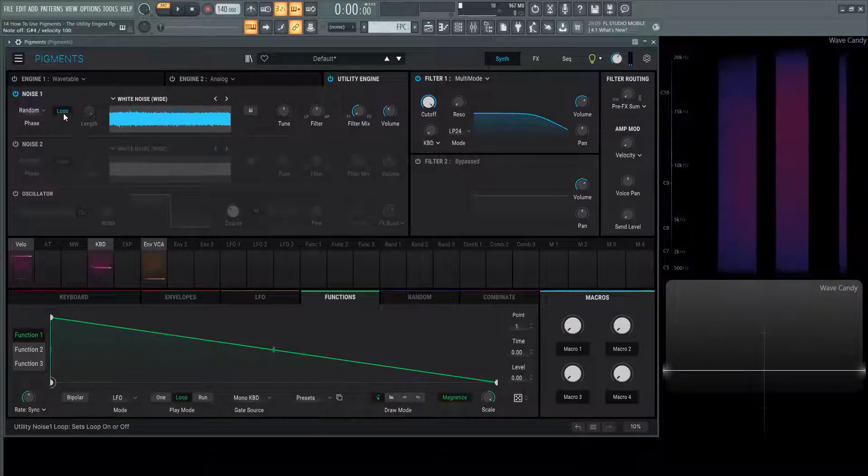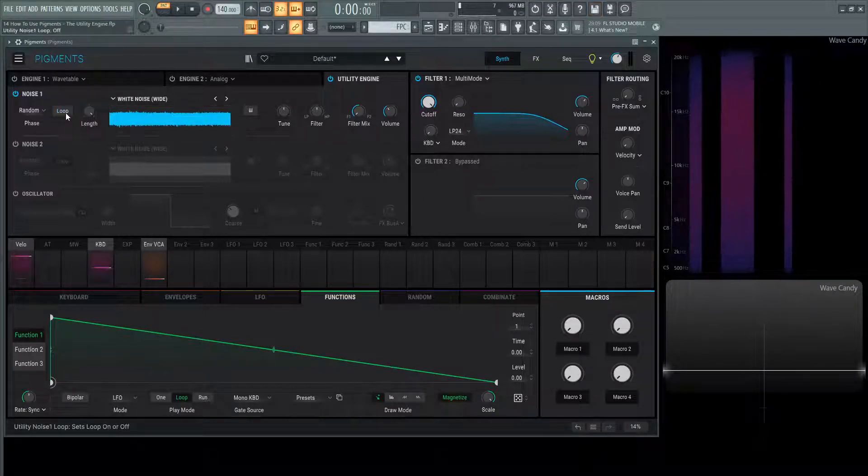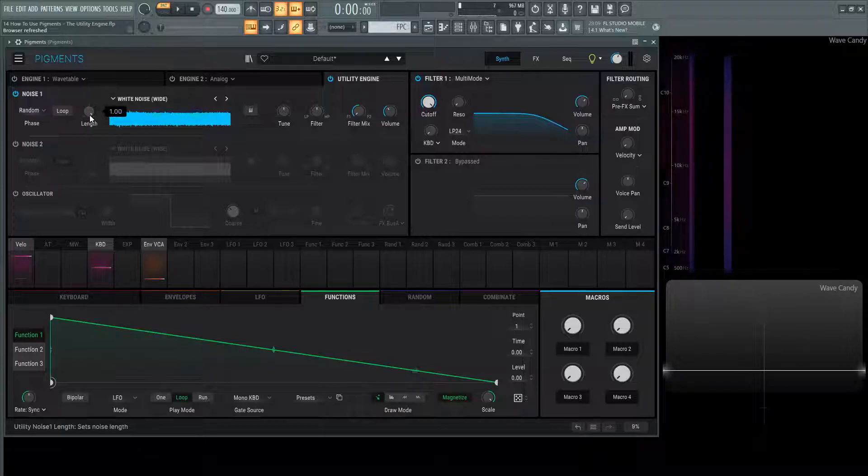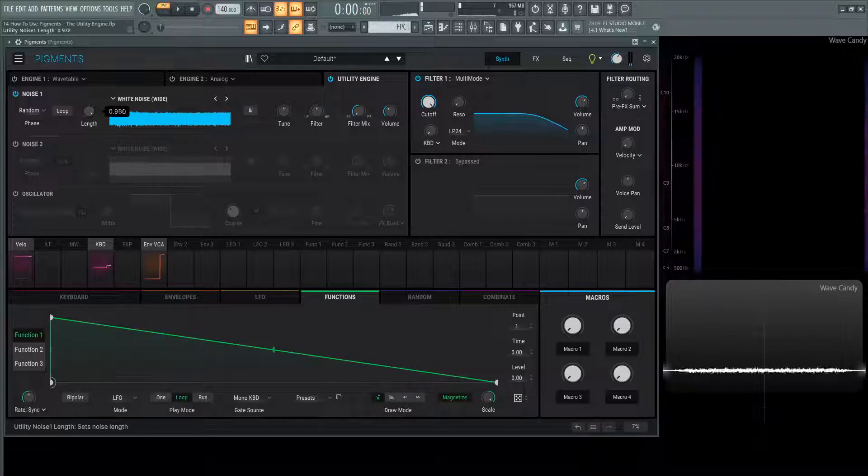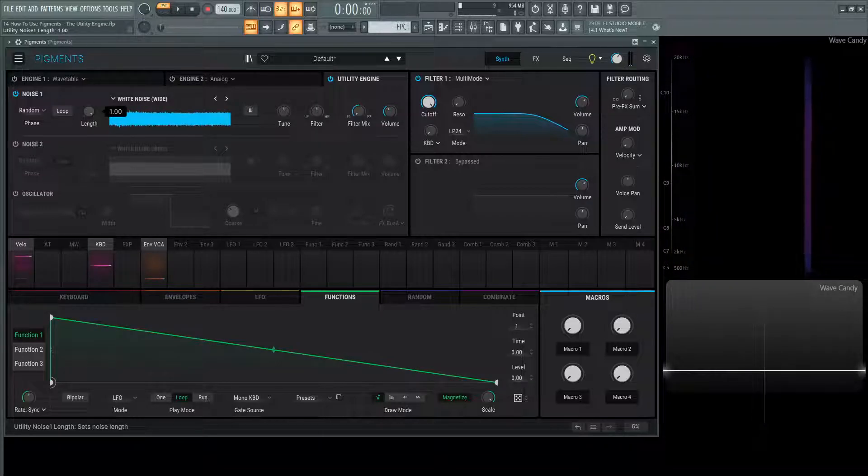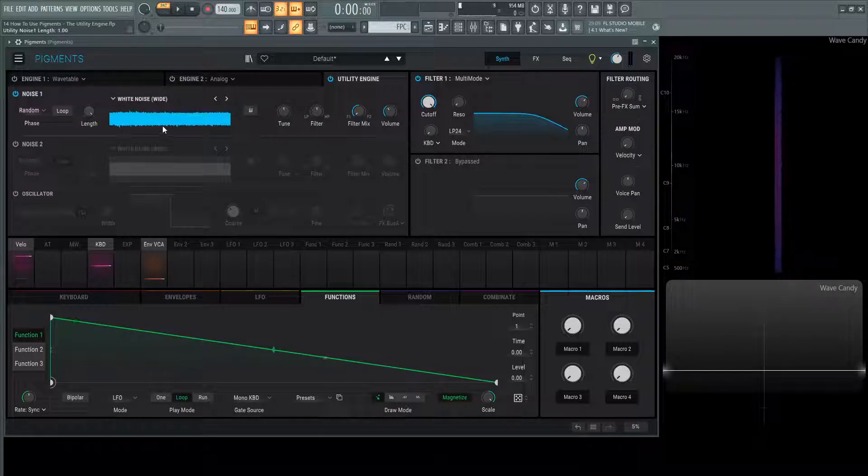That's because this loop button is checked, so we can turn this off. And then now we have access to this length knob here, which we can turn down, and it changes the length of the sample that's located in here.